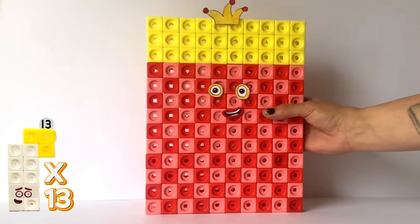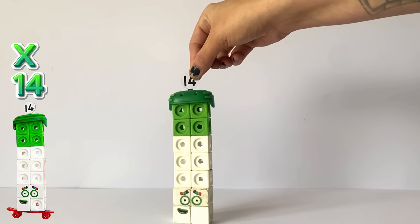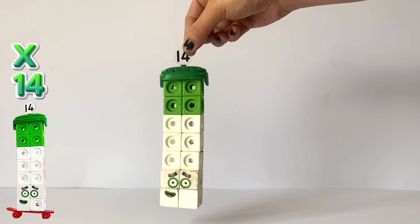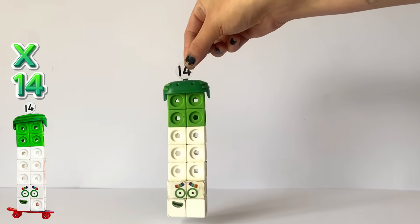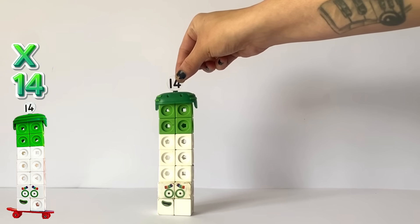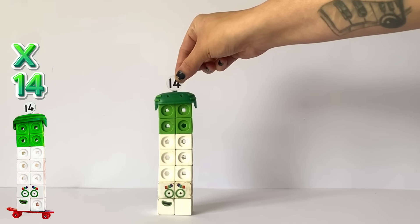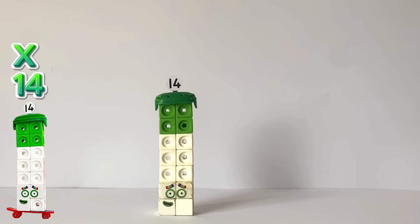And that was the end of the 13 times table. The next multiplication table we have today is the 14 times table. So the first NumberBlock we have is NumberBlock 14. NumberBlock 14 has a helmet as NumberBlock 14 skateboards. And NumberBlock 14 has rainbow coloured eyebrows as 14 is also 2 times 7. But 1 lot of 14 equals 14.